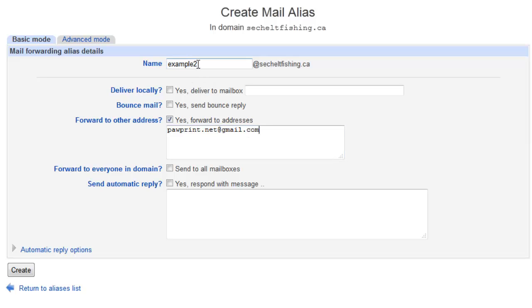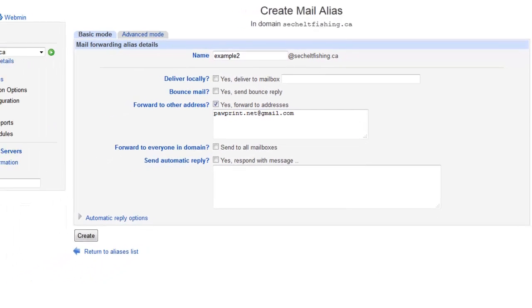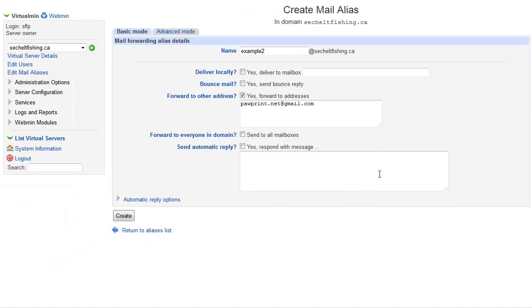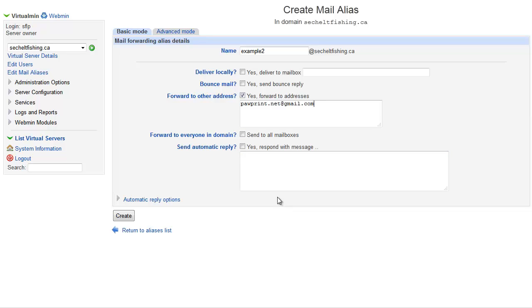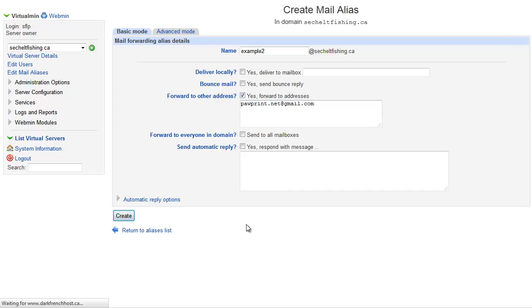So I was going to say, if anything is sent to example2 at this domain, I want to forward to my Gmail address. The other thing in these aliases is you can set up automatic replies, out-of-office replies, and those kind of things. That can all be done in here too, but I'm not going to cover that in this video. I'm just going to talk about how to set them up. This will create a new email address called example2 at your domain, and it'll forward to the address I've specified here. So I can create that.